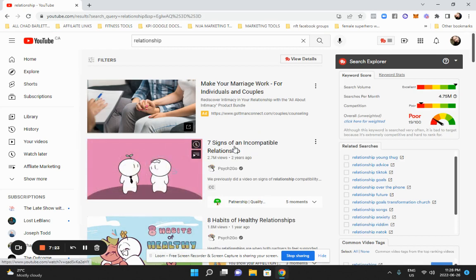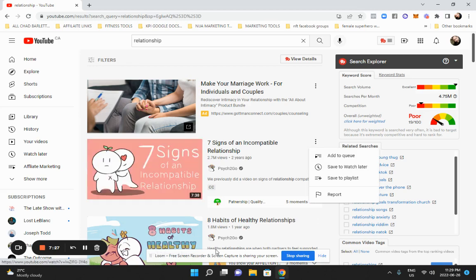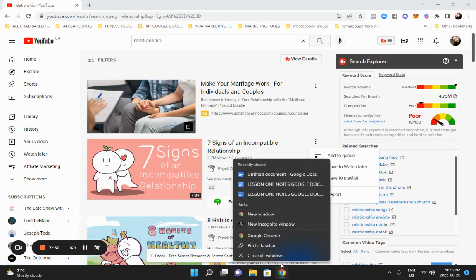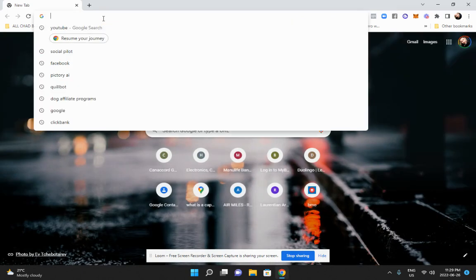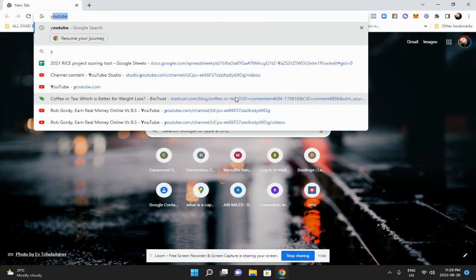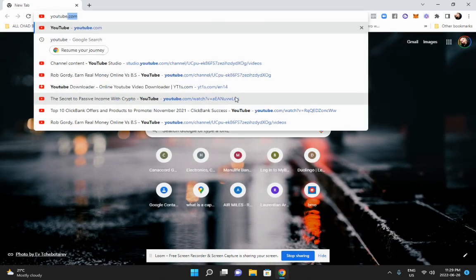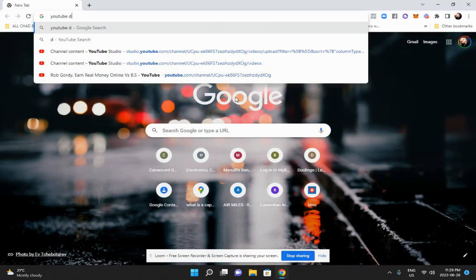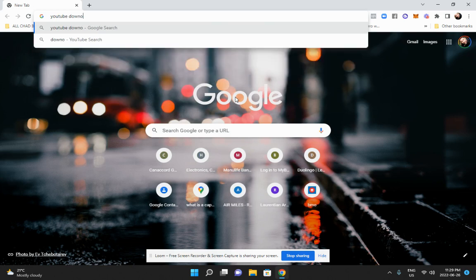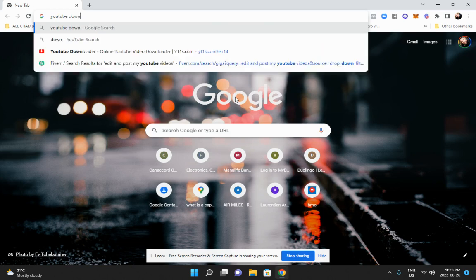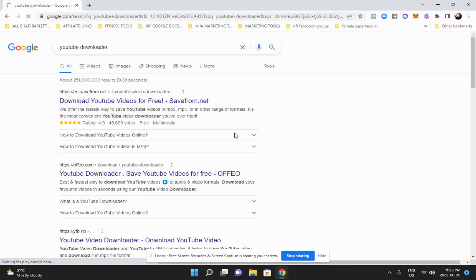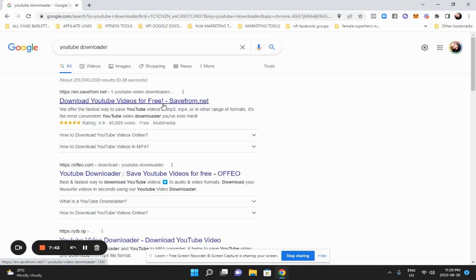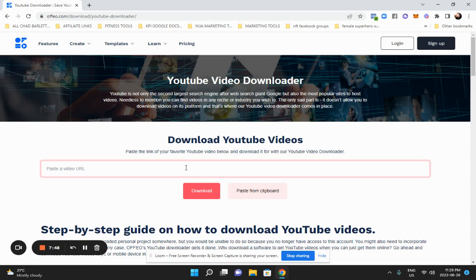And then all this stuff comes up. So seven signs you're in incompatible relationship. So if I want to download that, I simply go to a YouTube downloader. And you can download any YouTube videos, just Google YouTube downloader. For free, there's tons of them. You just put, you just pop the link in there and you just download it.